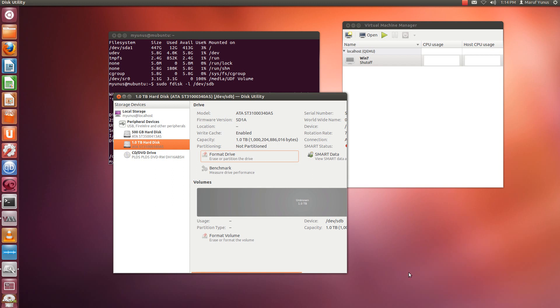Hi, this is Maruf. In this video, I will show you how to configure your KVM to work with Linux Logical Volume Manager.